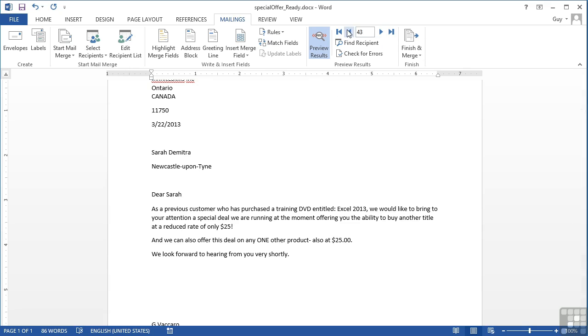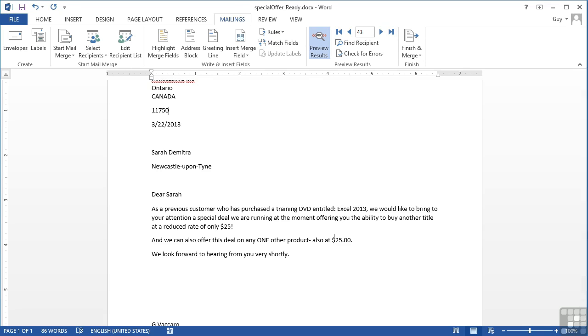If we then scroll through again, someone's now below 20,000 and they get the little paragraph. And we can also offer this deal for one other product. So you're building your mail merge dynamically based on the value of one of the fields in the data.